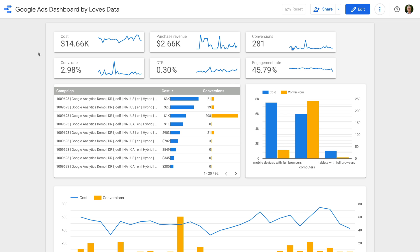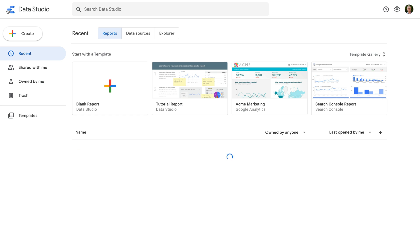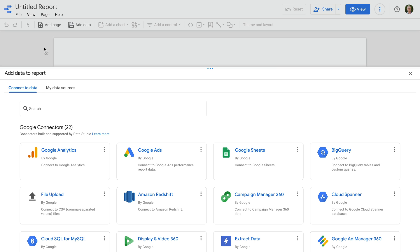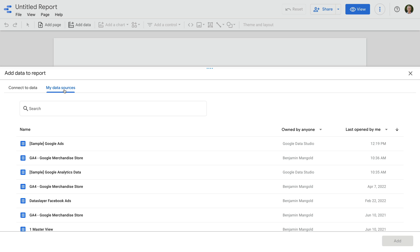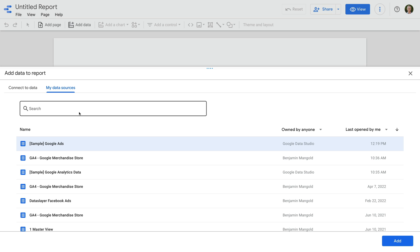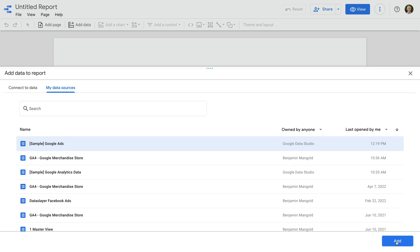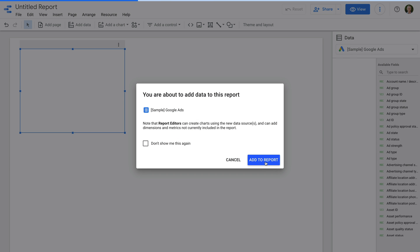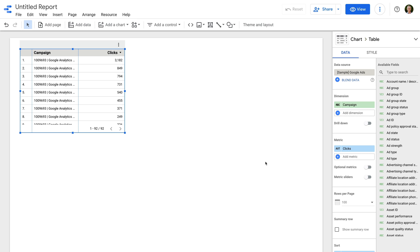Now let's head to the Google Data Studio homepage to create this report. Let's click create. Now I just want to highlight that you can connect your own Google Ads account as the data source, but for this dashboard, we're going to use the Google Ads sample data. So let's select My Data Sources, and then we can select sample Google Ads. This might be at the bottom of the list if you haven't used it before, and you can also use the input at the top to search for it. Now let's click add, and add to report. Now we can start building our dashboard. A table is added by default, but let's remove this so that we're starting from scratch.